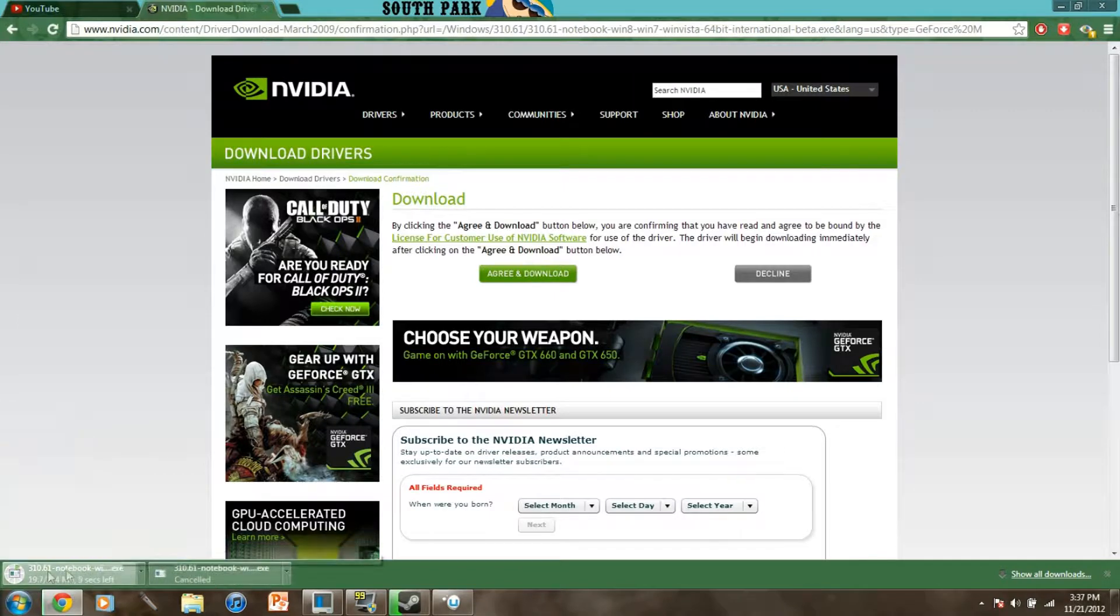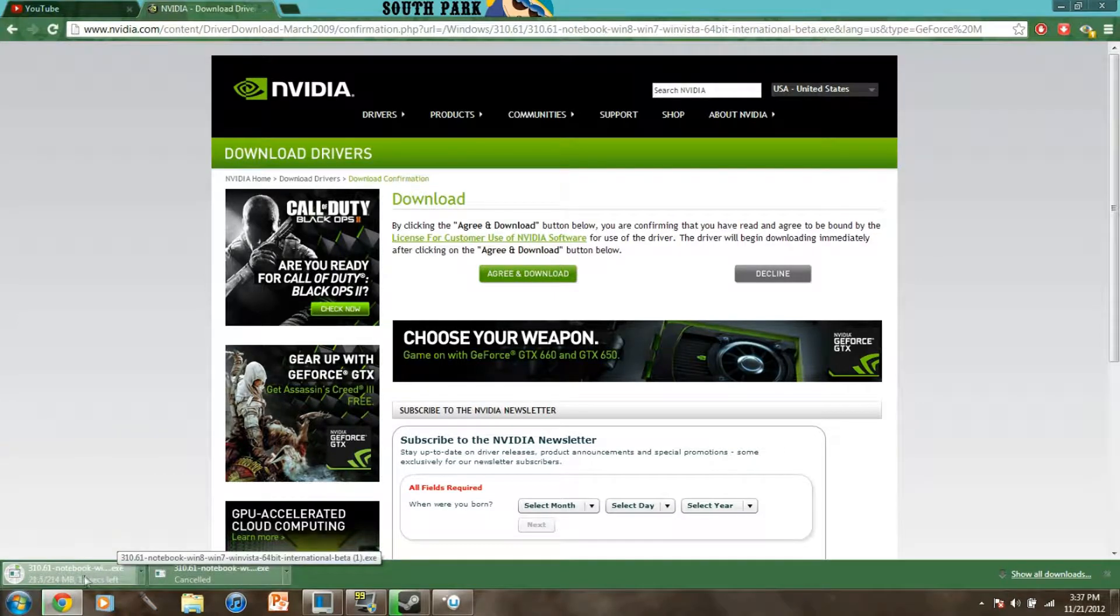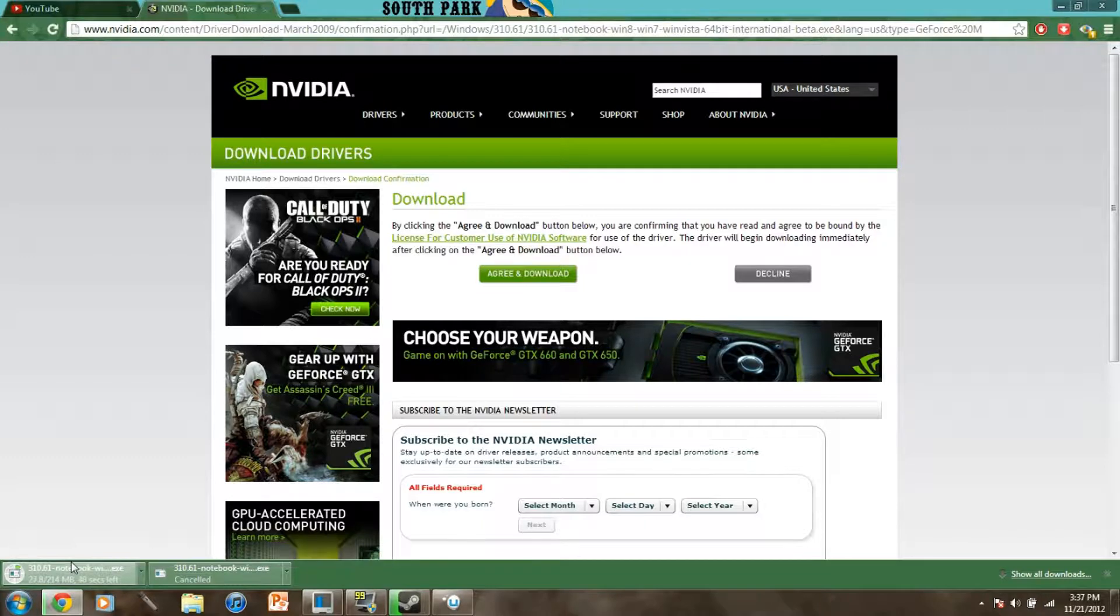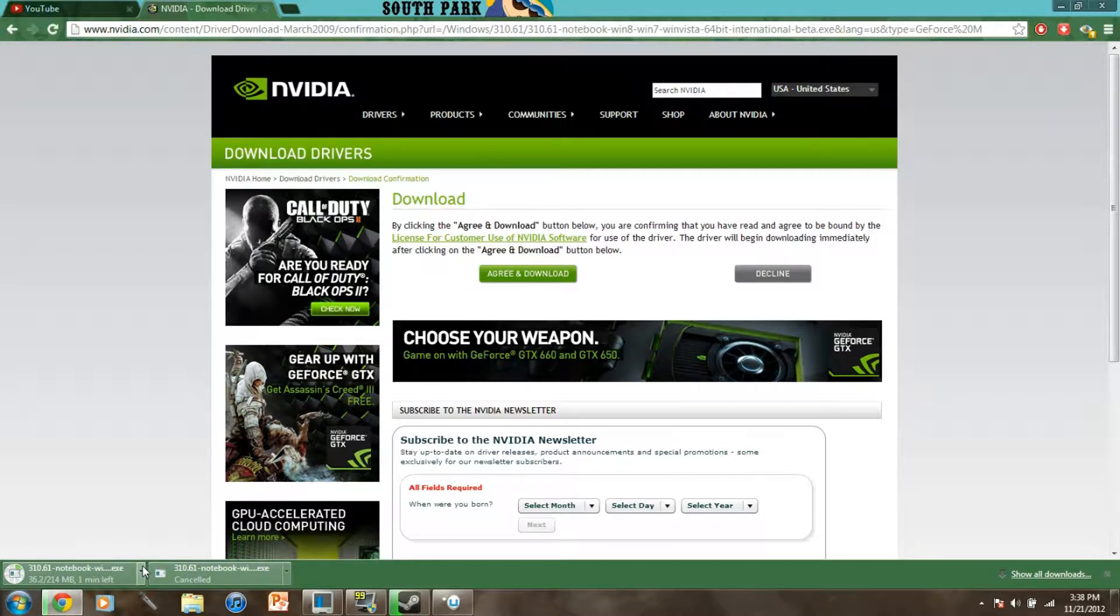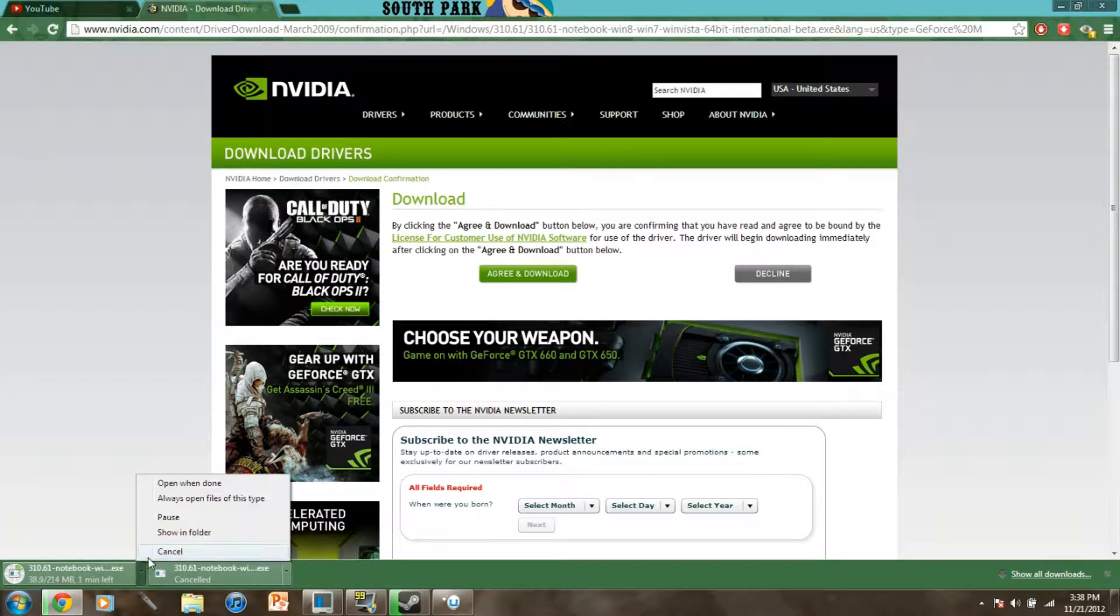So it's gonna go down here and download your driver and you're gonna go ahead and wait for it to download and then install it. And you shouldn't have to restart your computer after it's installed, maybe some people might have to depending on how outdated their drivers are, but I did not.